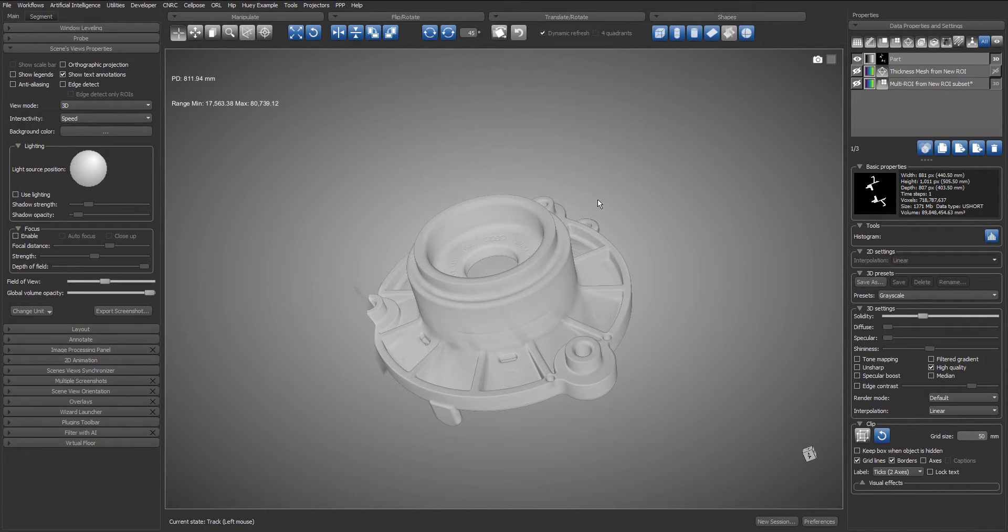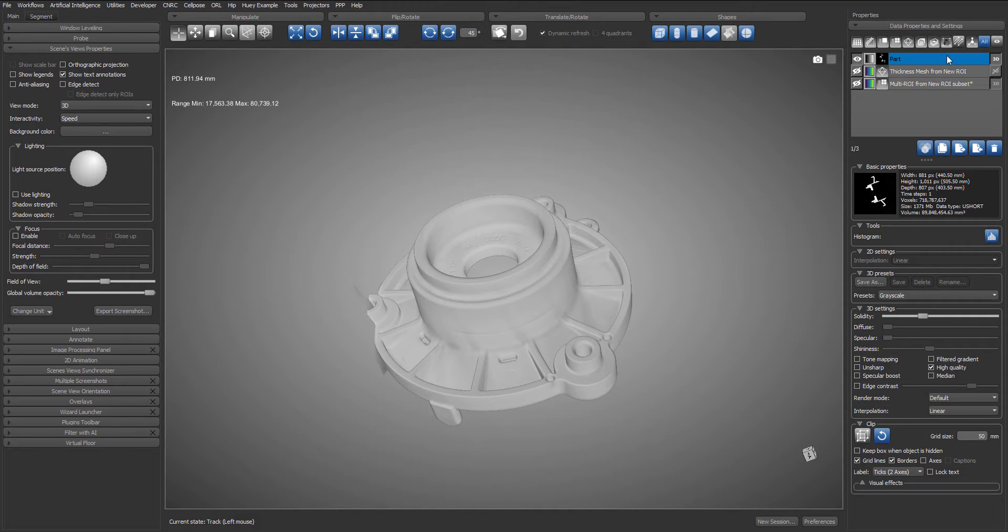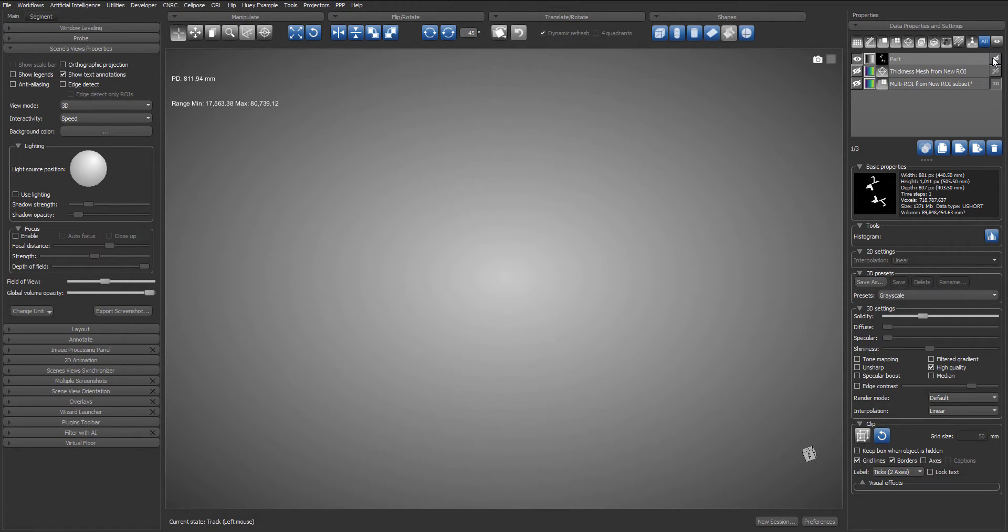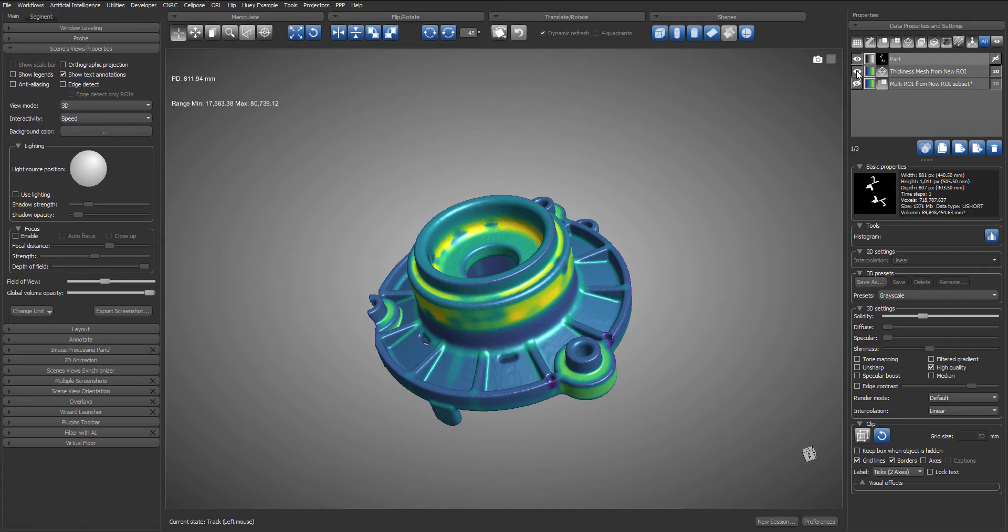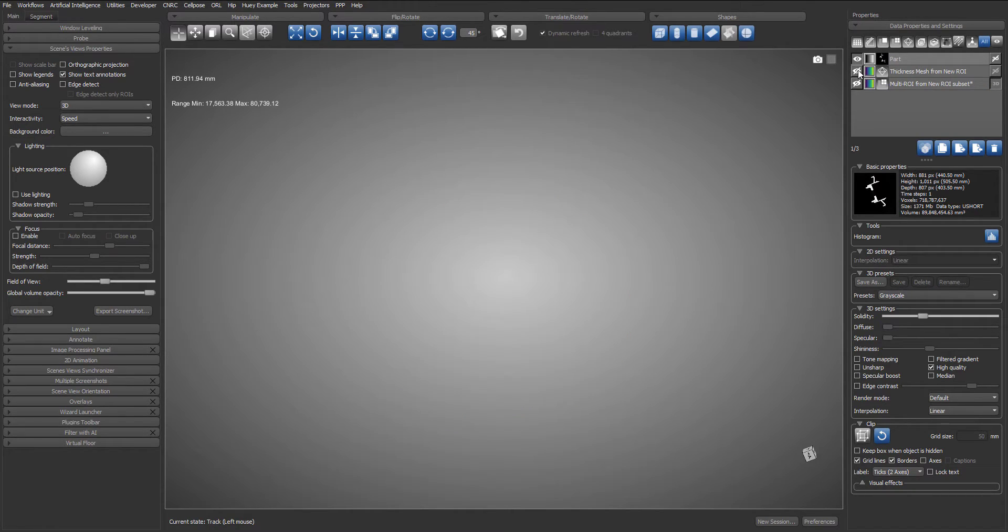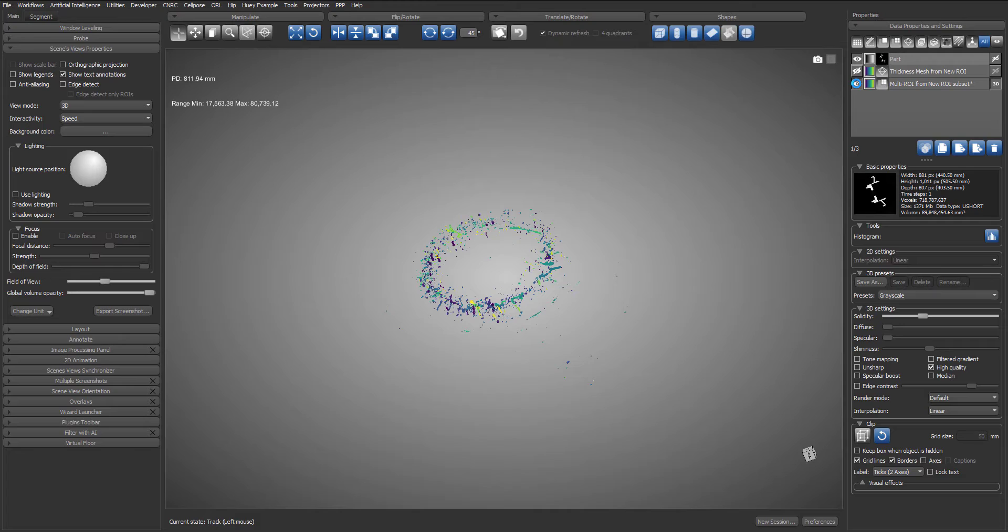So in our scene we currently have a volume, we also have a mesh representing local thickness, and we have a multi ROI of the porosities inside the part.